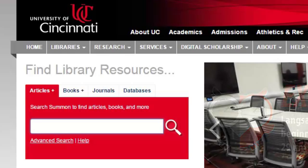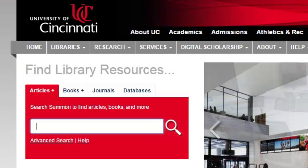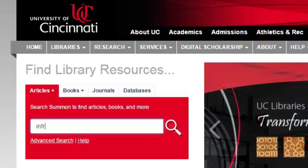There are different tabs for searching for different types of material. For example, you would use the article tab if you are searching for research articles. Let's do a quick search for information technology.